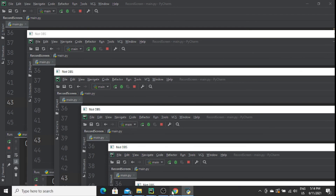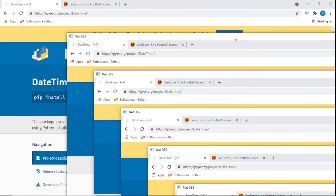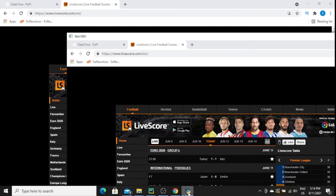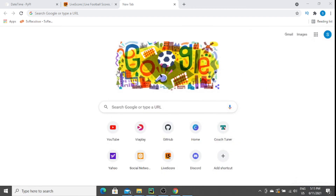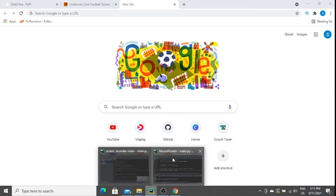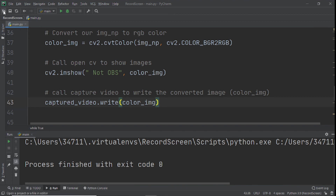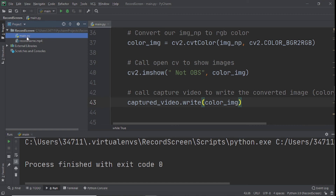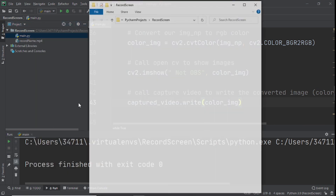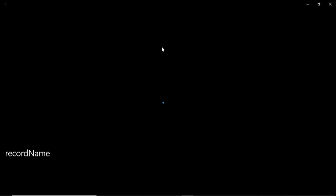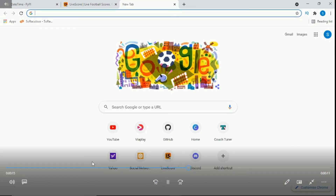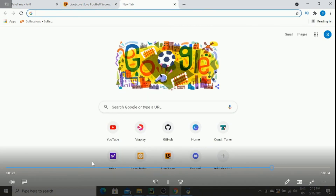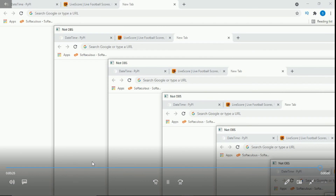Now we run it and our screen recording is working! You can see it's recording live, you can go somewhere else and it records Google too. Now we click Q to quit. We check if it actually recorded — right-click and open in Explorer. We click on the video and we can see our recording right there, recording everything we did. That's it for this tutorial — hopefully you enjoyed it. Please leave a like, subscribe to the channel, and I'll see you all in the next video.